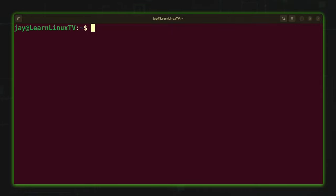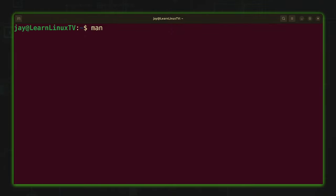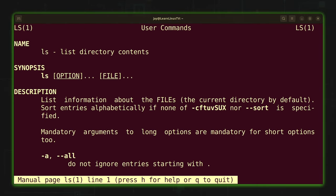The basic syntax for the man command is actually among the simplest of the commands I've gone over in this series. We simply type the word man and then the command we want to view more information about. For example, the ls command is very common, so let's check the man page for that. I typed man ls and pressed enter, and here we have the man page for the ls command.